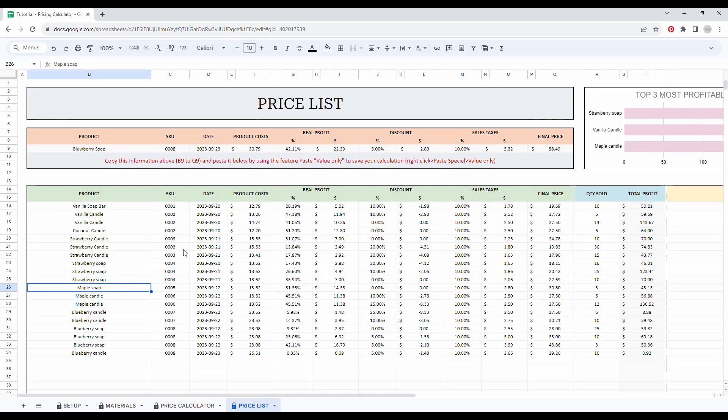So the next tab is the price list. This tab allows you to save all the prices you created before. So in this orange table, this is simply a summary of the previous page. As you can see, it's exactly the same data, blueberry, oh, I made a typo, my bad.